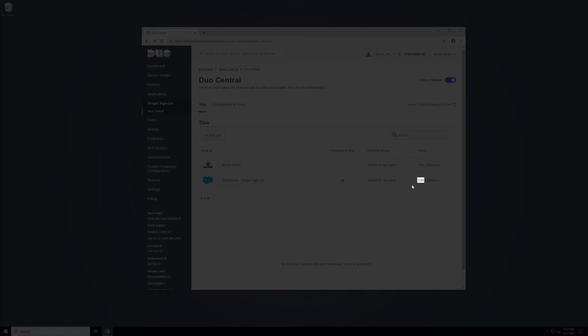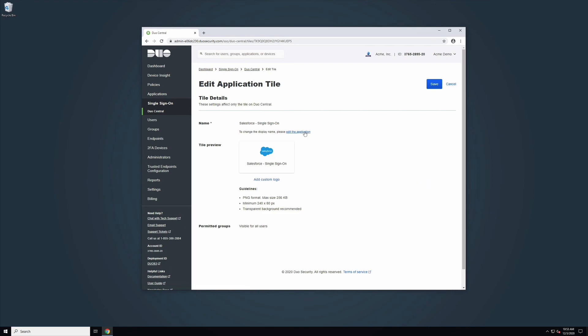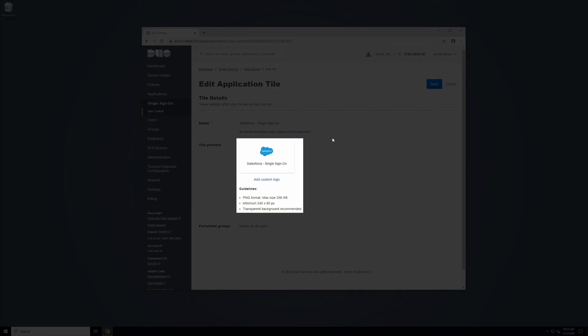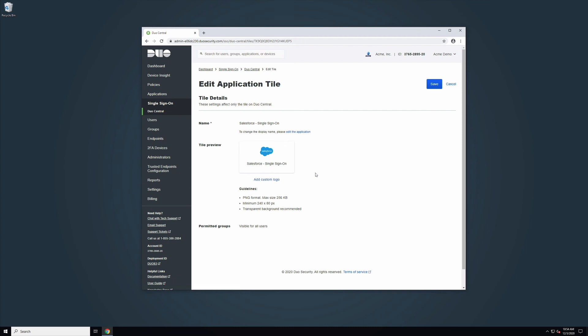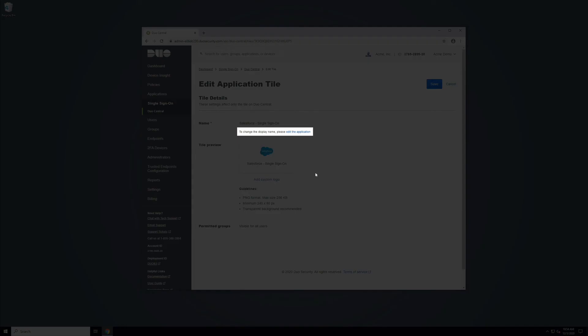SSO application tiles will only let you edit the custom logo. Non-SSO application tiles will allow you to edit the login URL and custom logo. To change the name of either of these applications or the permitted groups that can see them, you will need to visit the Applications configuration page.